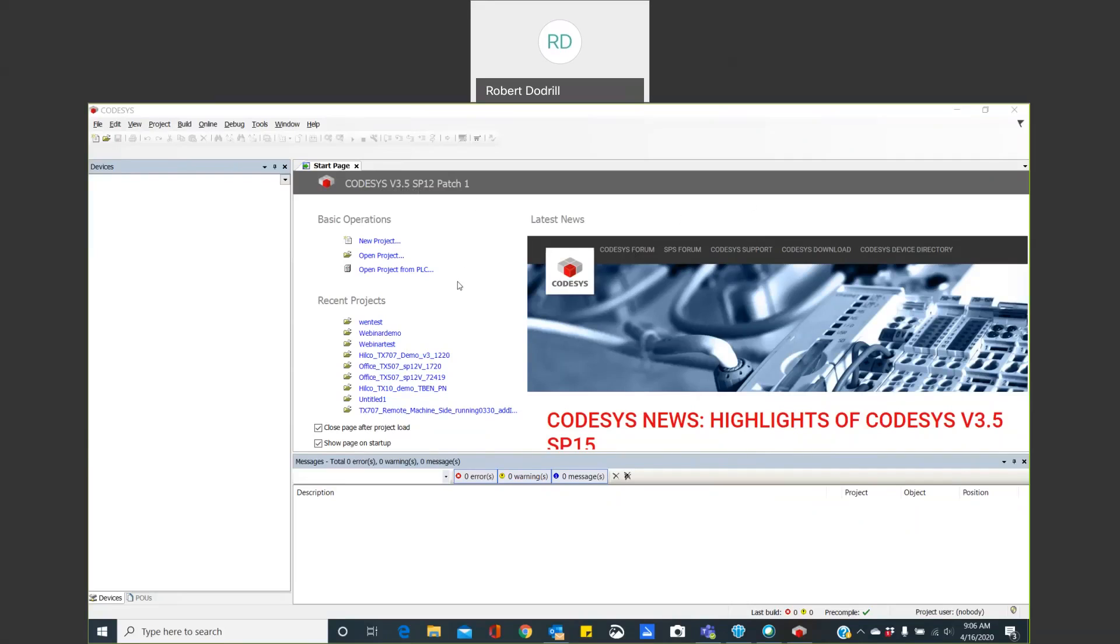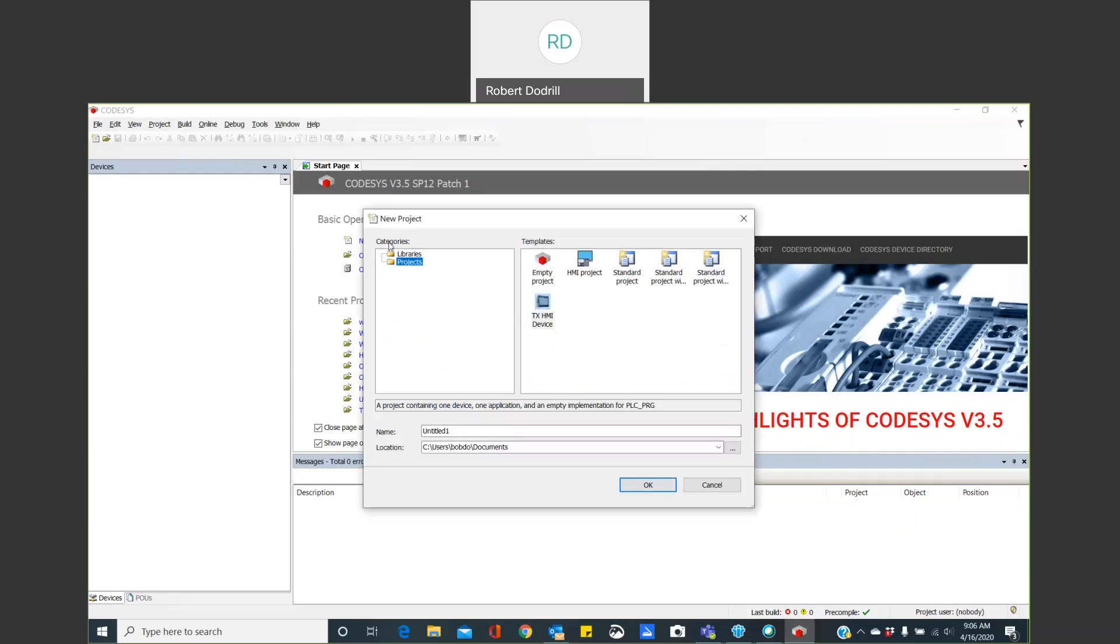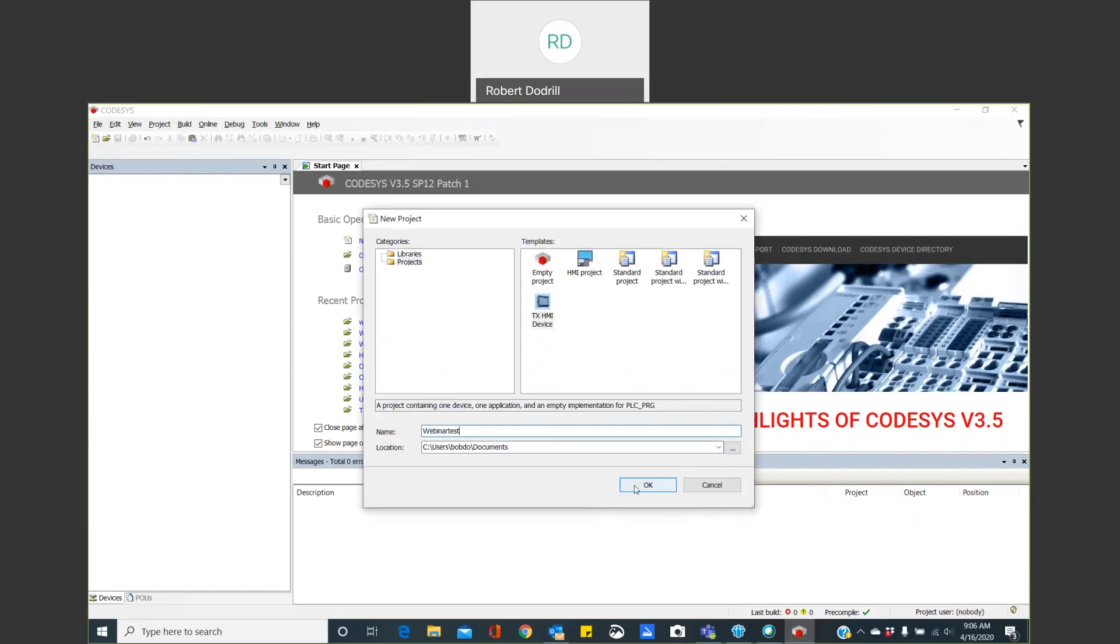In your case, you downloaded patch 10, but it's the same thing. So we have our software open, and we're going to start a new project. I'm going to choose to use a TX HMI device, because the HMI device is what I have connected, and I want to give it a name. Let's call it Webinar Test. That's good enough. And we can say OK.